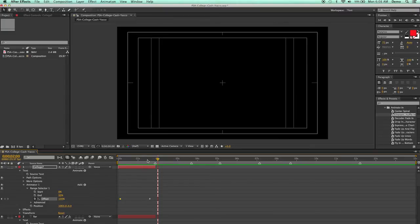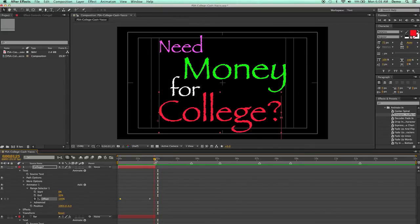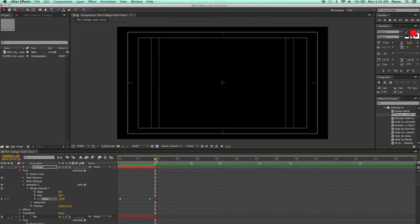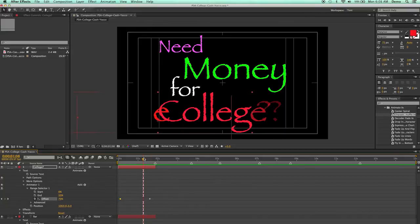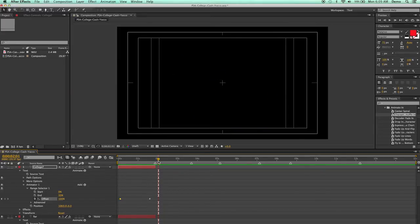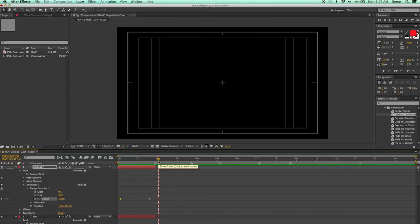Do you need money for college? Now, what I need to do is have everything go away. Now, right now it just kind of disappears a little bit too soon. So I'm going to go ahead and just scrub this a little bit.